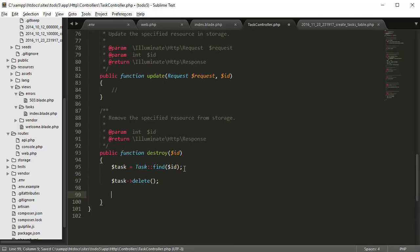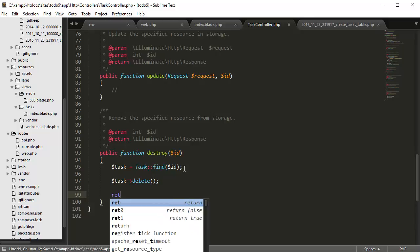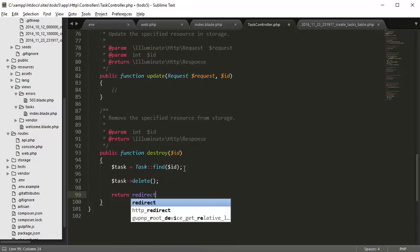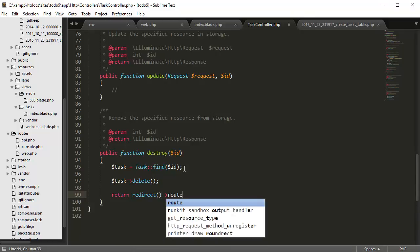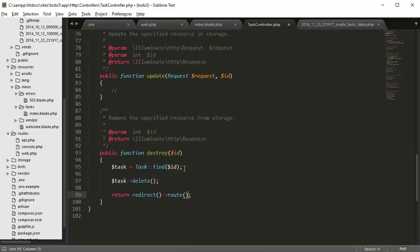Then we just return back to our redirect page, so route tasks.index.